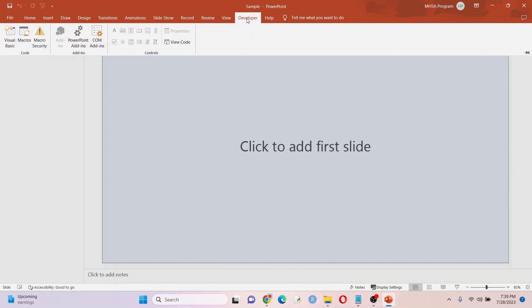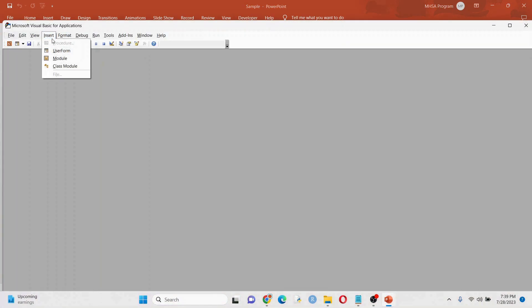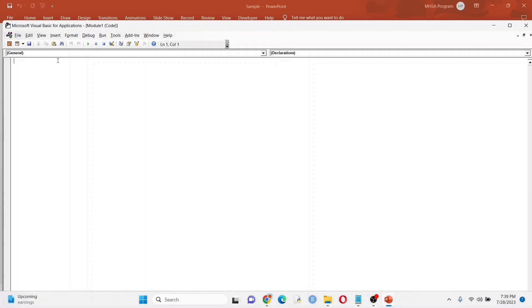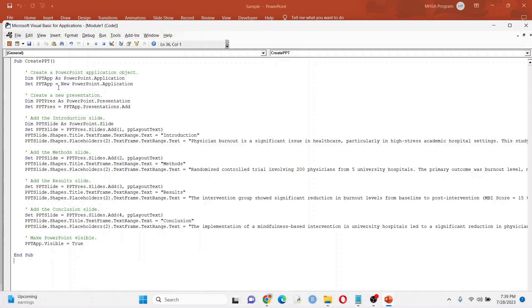So click on developer right there, visual basic, and you want to go to insert here, you want to insert a module. And this is where you want to put the code in. So right click paste. And there we go right there.